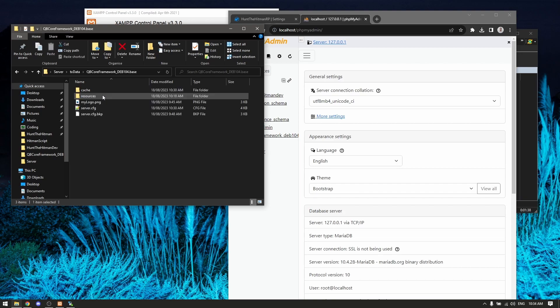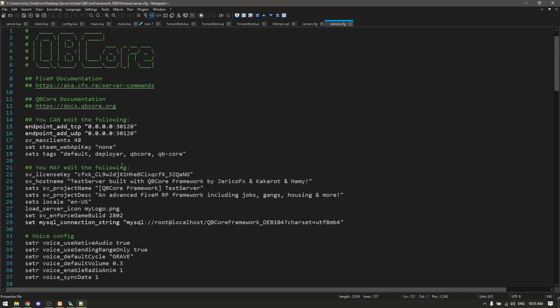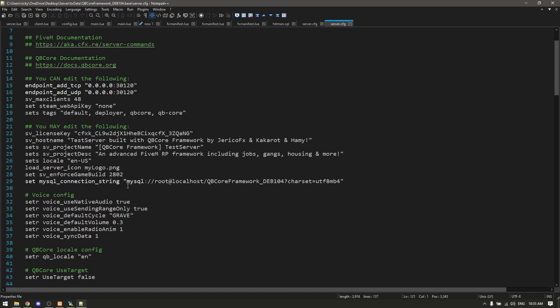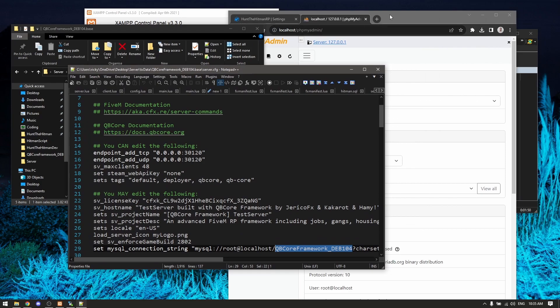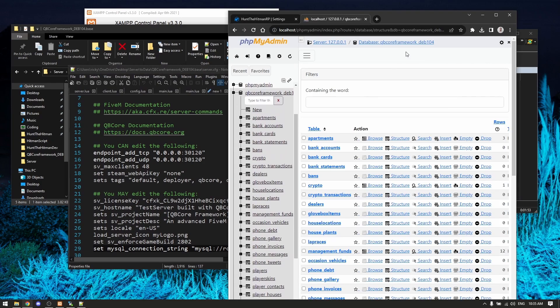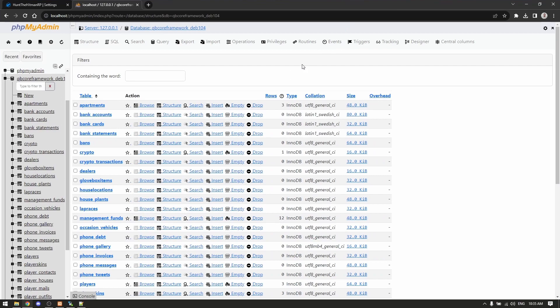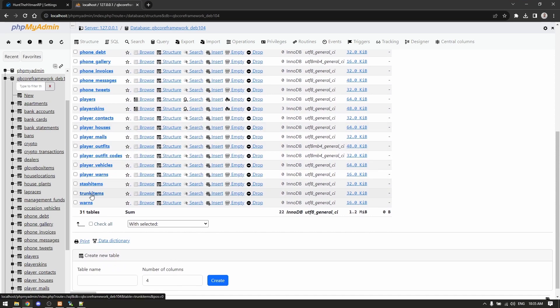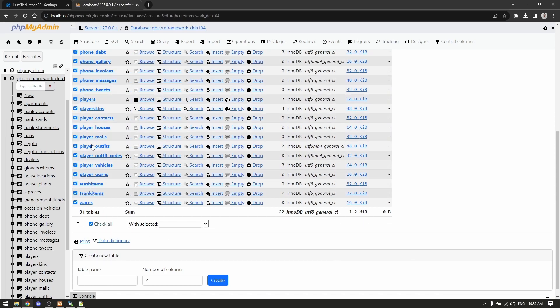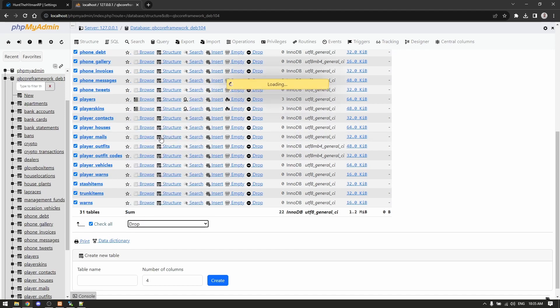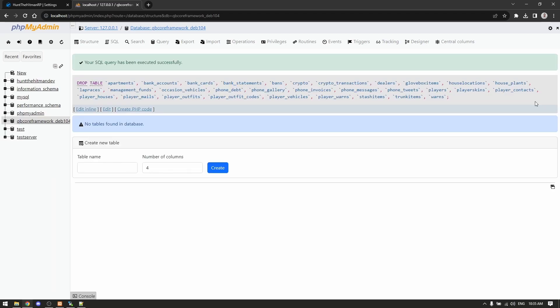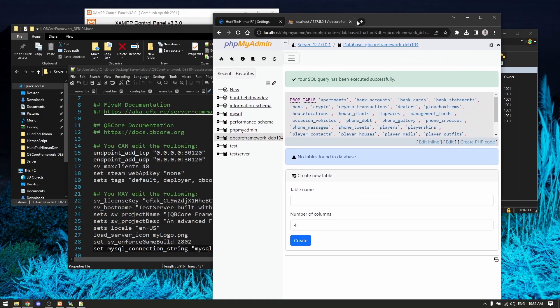Go to the server's database. Go into QBCore framework, go to your server config, scroll all the way up to the top. You can check here for your database - you can see here it's QBCore framework dev 104. So we go to that database. Now we go to the bottom here where the bottom of the tables are, and you click check all. We're going to drop them from the database - we're going to remove them. We no longer need them.